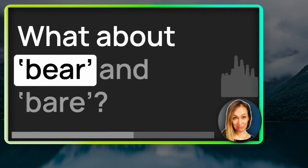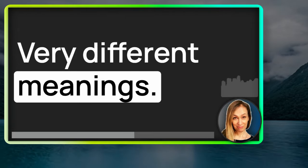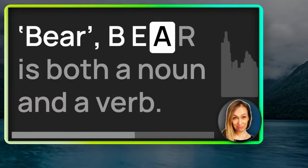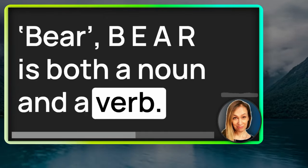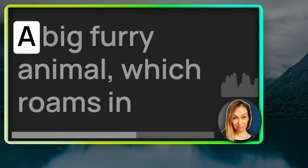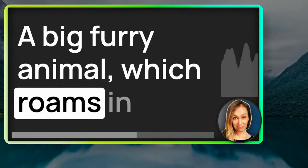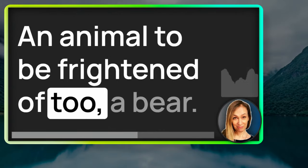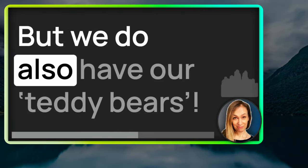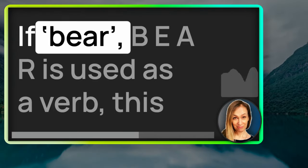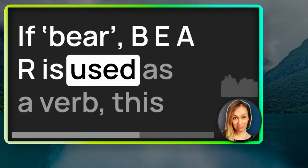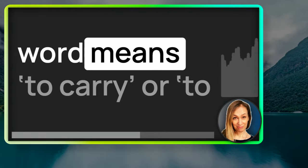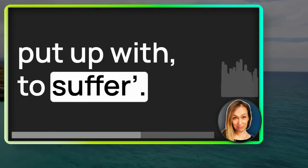What about bear and bare? Very different meanings. Bear, B-E-A-R, is both a noun and a verb. In its noun form, it's an animal. A big furry animal which roams in places like Canada. An animal to be frightened of too, a bear. But we do also have our teddy bears. If bear, B-E-A-R, is used as a verb, this word means to carry or to put up with, to suffer.